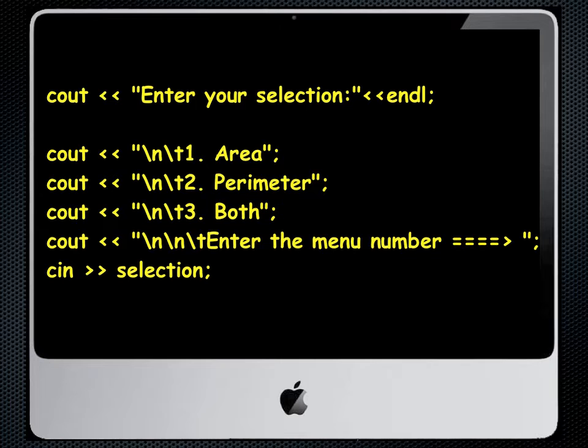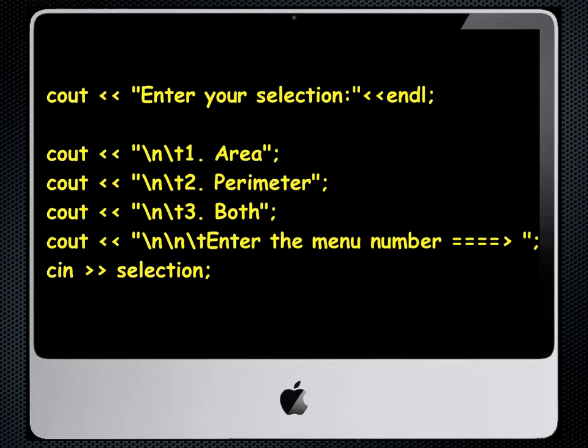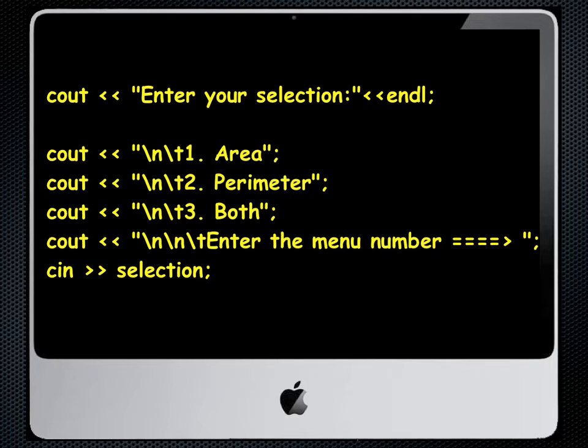We then have a prompt for a cin statement which tells us to enter the menu number that we wish to exercise when we run this program, and we then have a cin for selection. Now recall selection was an integer and our choices are integer choices one, two, or three. So for this cin statement when we run the program we would enter one, two, or three and then hit return. This is the menu.